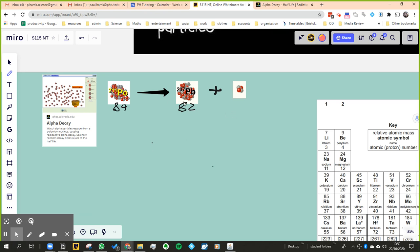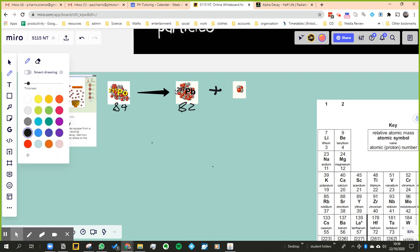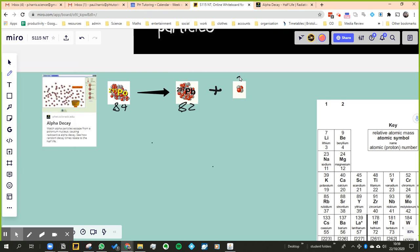Okay, so we've gone from 84 to 82 for atomic number. The mass number went from 211 to 207. Well, that meant the mass number went down by 4, which means that this thing over here must have a mass number of 4. The atomic number went down by 2, which means this must have an atomic number of 2.